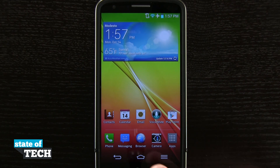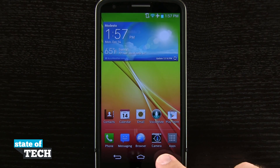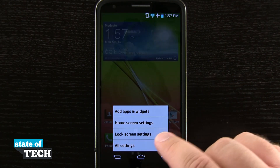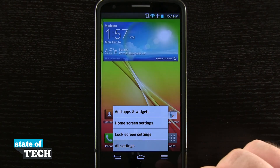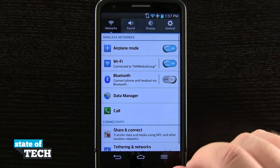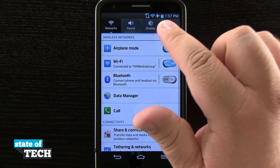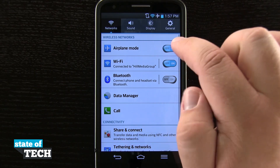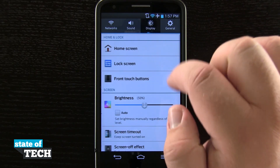So if we open up our settings, we'll tap on the menu down here, tap on all settings, and what we'll do is come into our display options right here in the top menu.